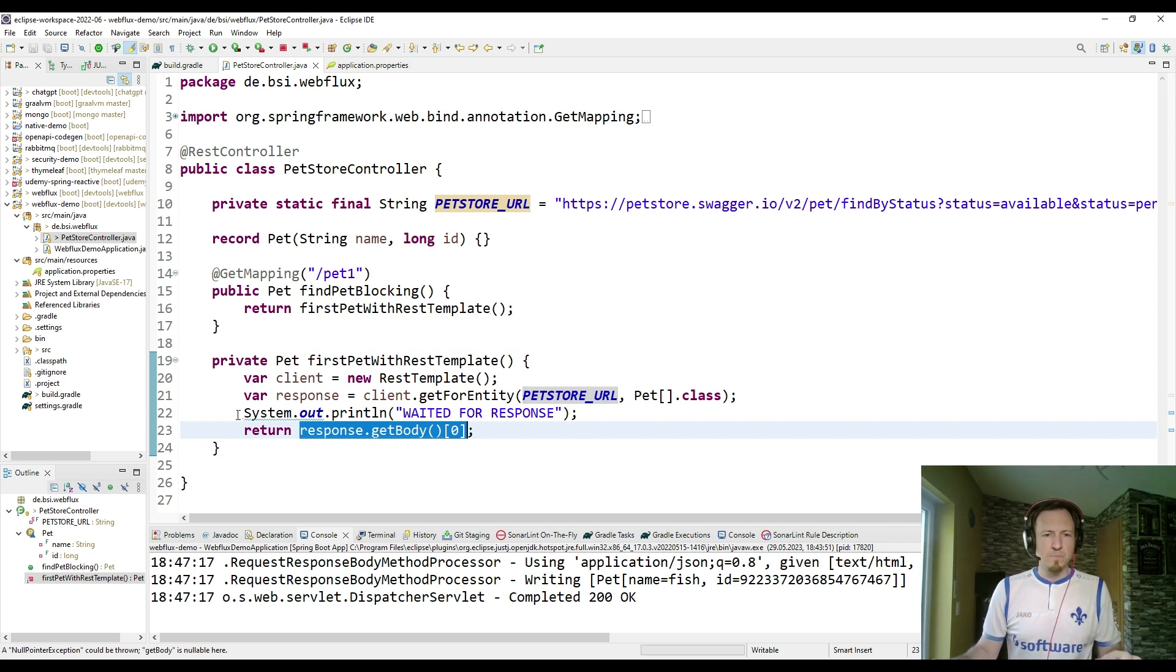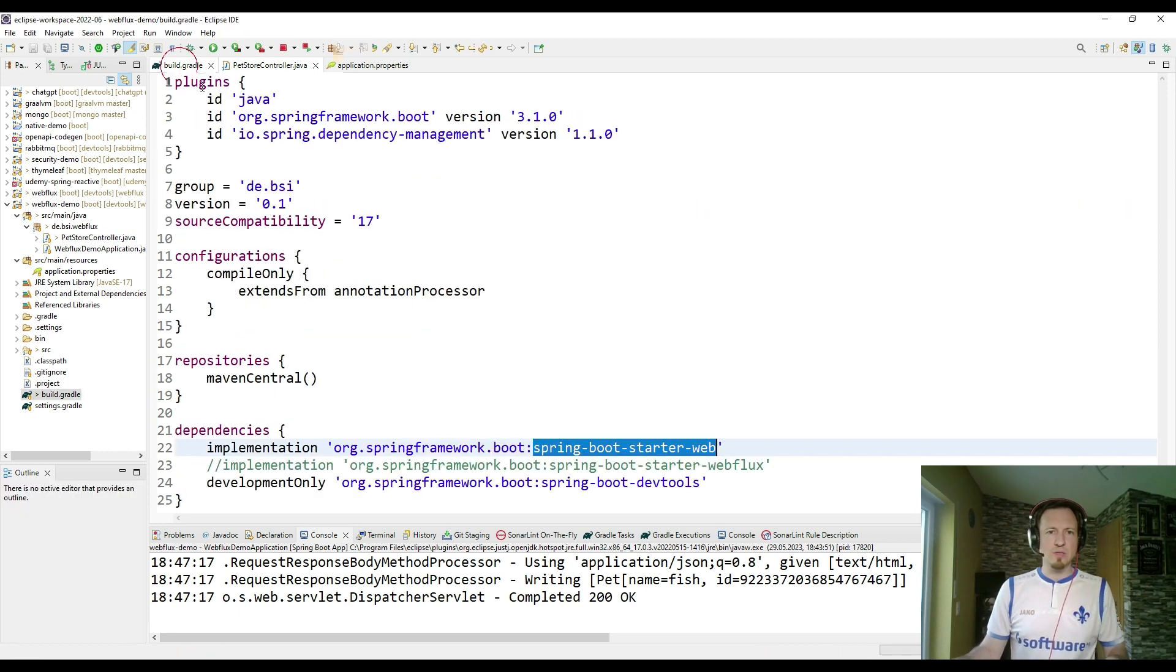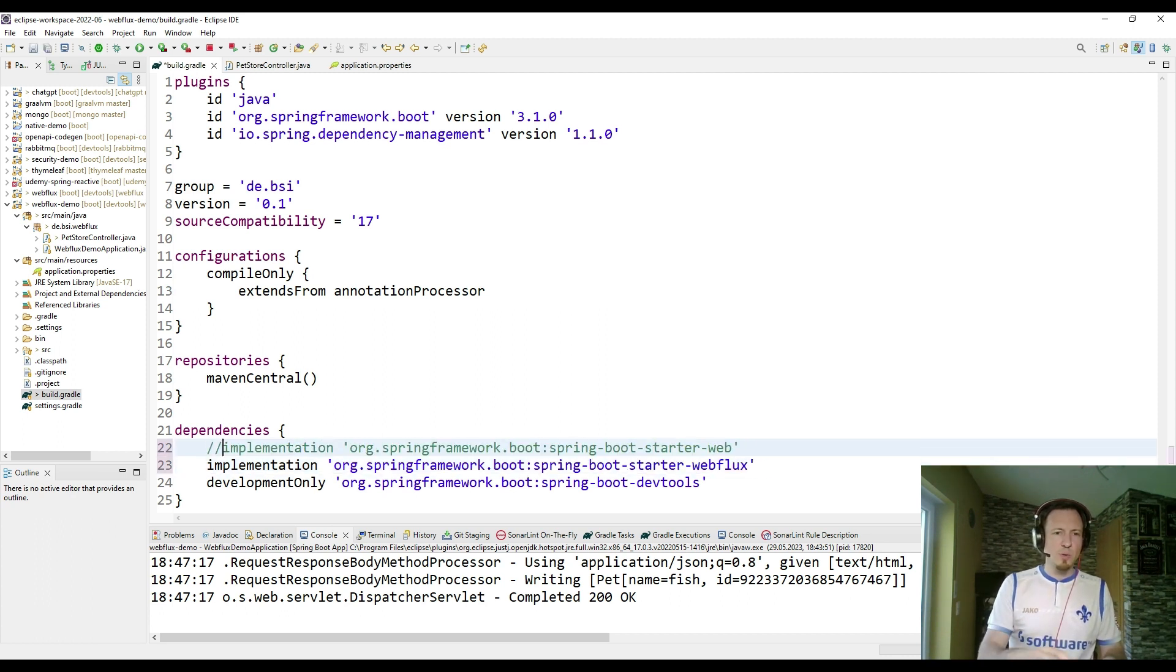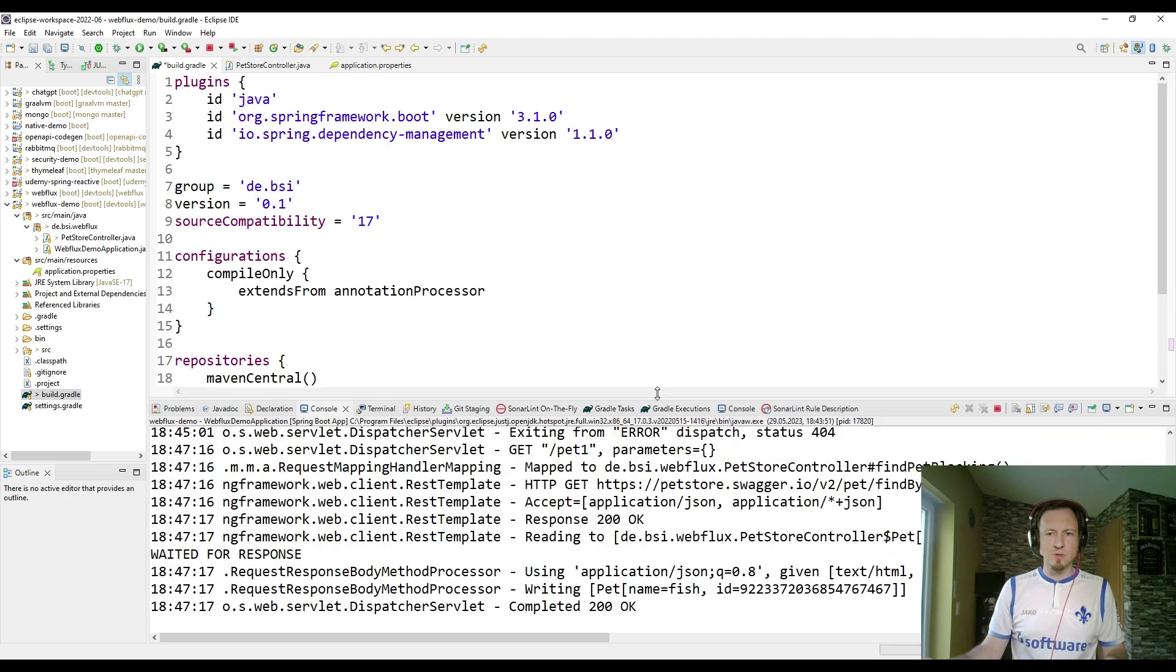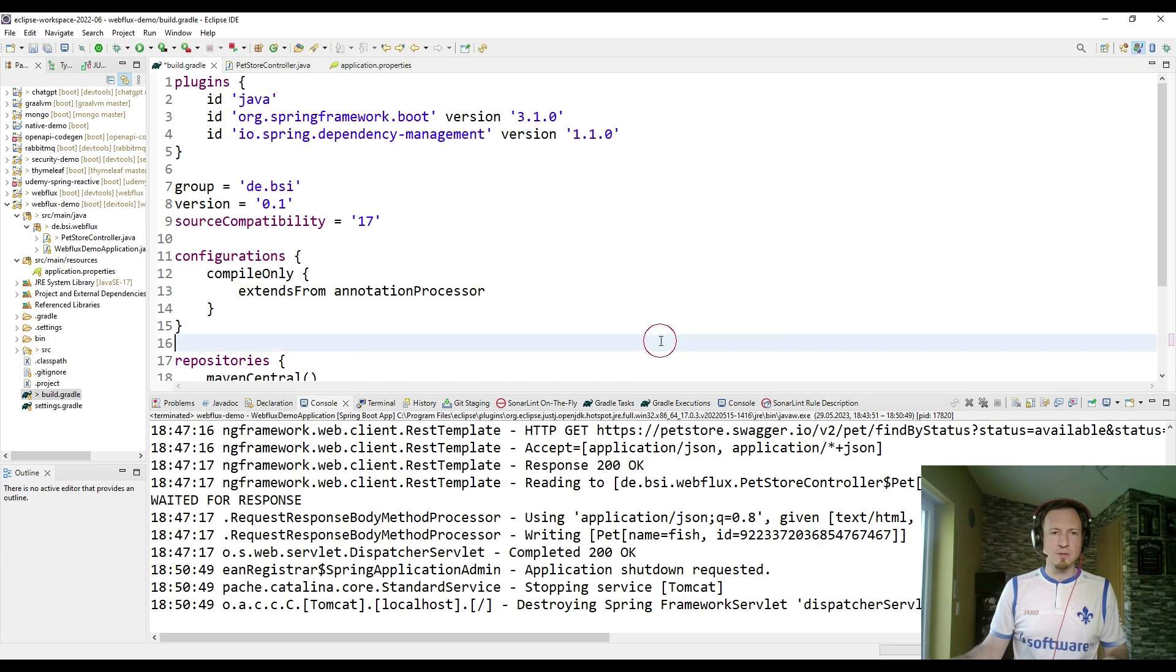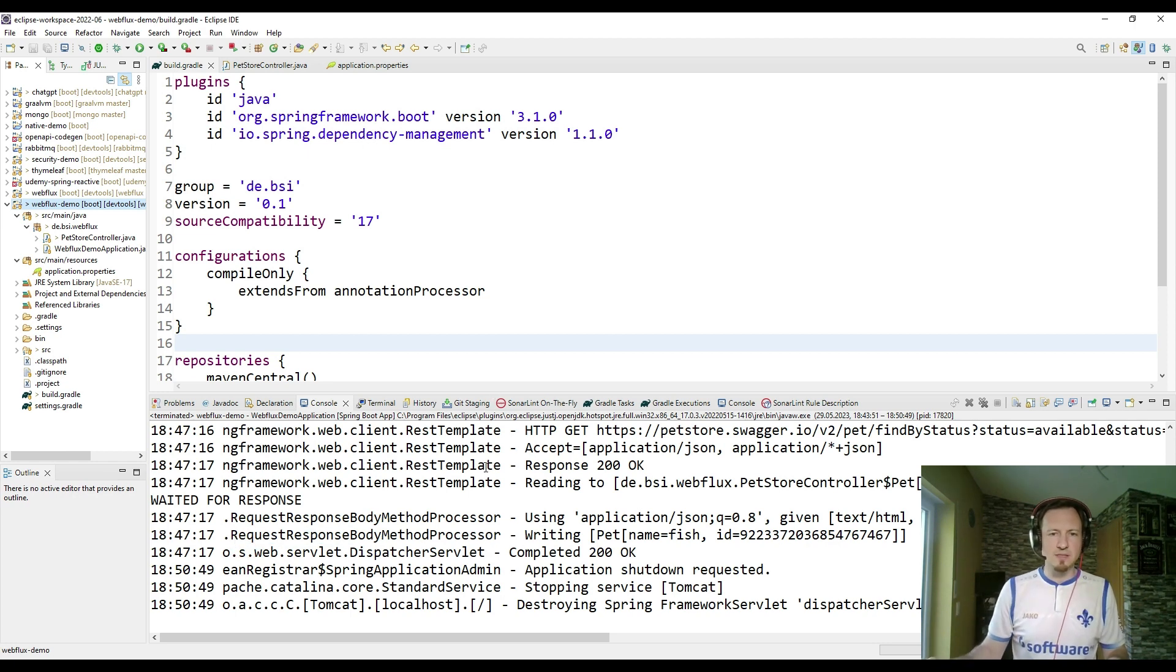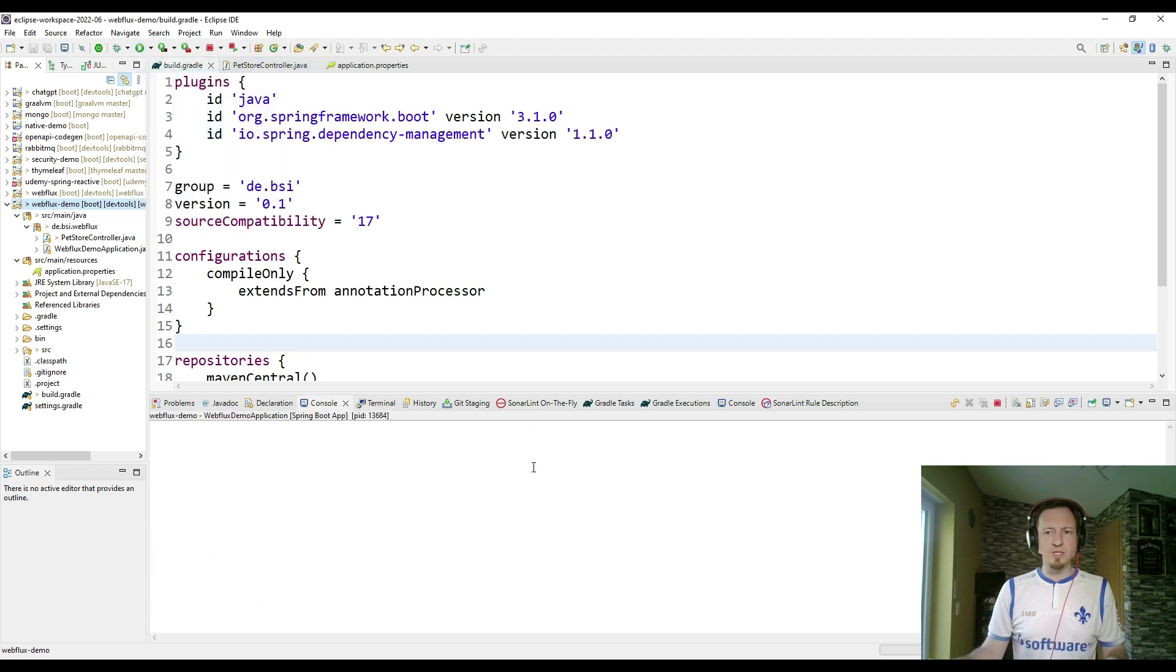So the next thing I'm going to do is, I want to have this thing reactive. So let's go back to the gradle configuration, and let's add spring webflux, and remove spring web. So therefore, I have to quickly stop the application, save it, reload the gradle dependencies, or refresh the gradle dependencies. It was successful, and then I can restart my application.